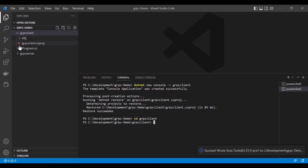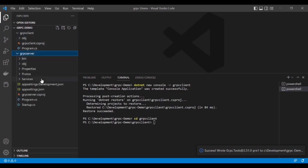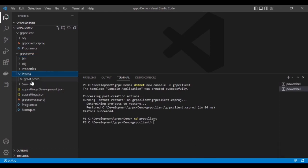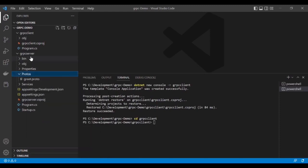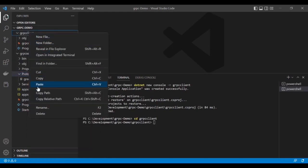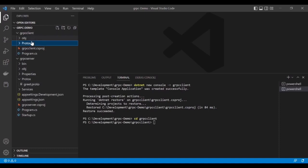After adding the packages, we have to add the proto file, the same proto file which we have in the gRPC server. Let's copy this folder. It's basically a contract which we need to have in the gRPC client as well. Let's copy it from the gRPC server and put it into the gRPC client.